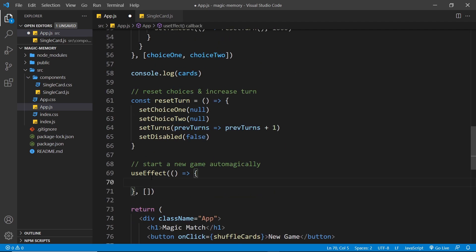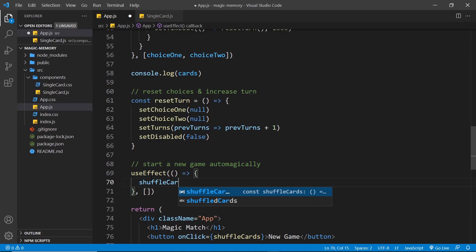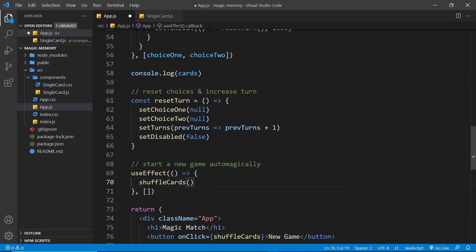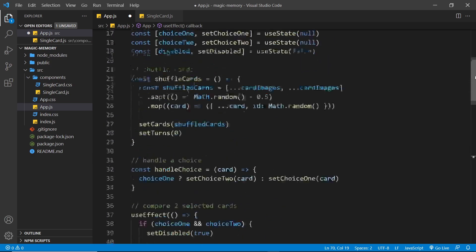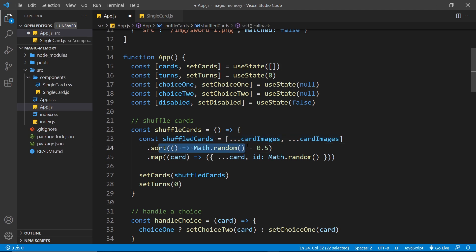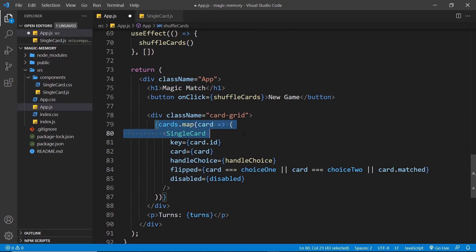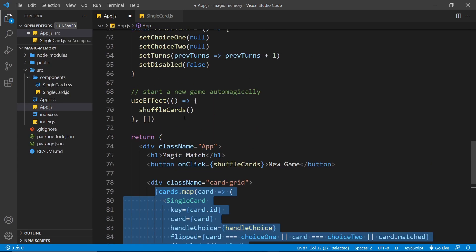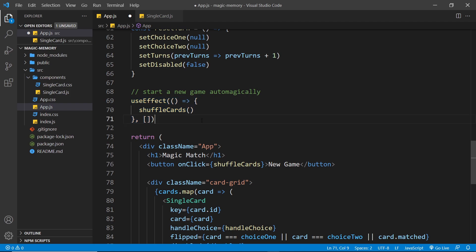So we're going to do it down here, and all we need to do is call the shuffleCards function, because that is the function that technically starts the game. Our cards initially are an empty array, which is why we don't see them to begin with. But as soon as we call this function, we create that card array, randomise it, map it to a new array, and then update the cards state. So by calling this when the component first mounts, we are technically starting the game and showing the cards.